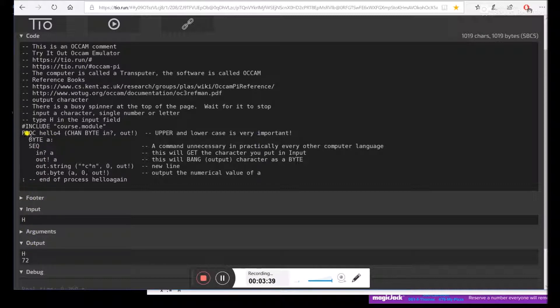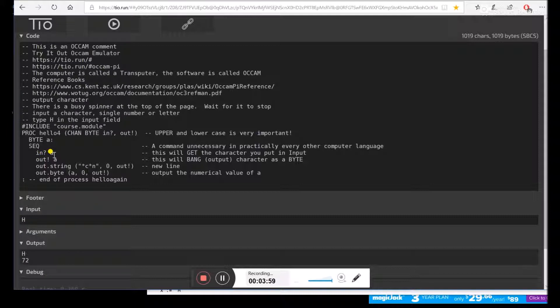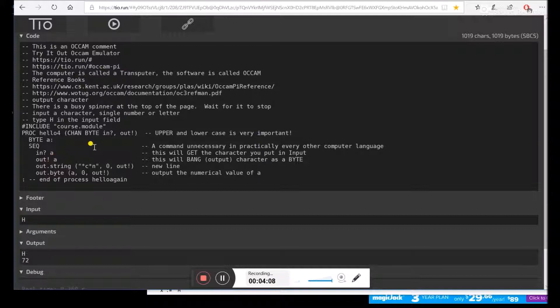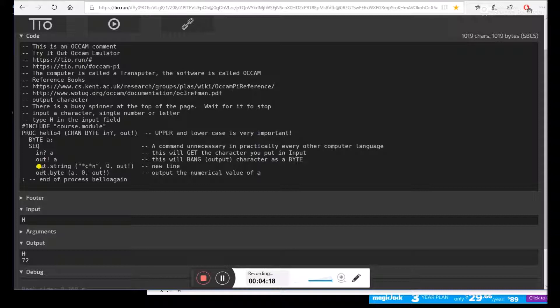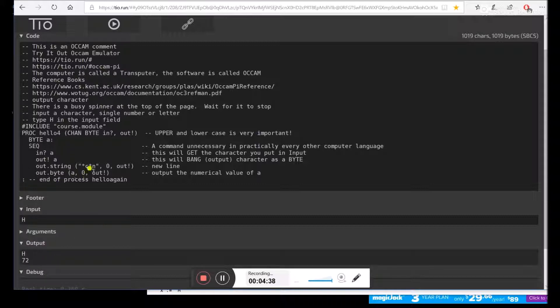So let's look at the program a little more. Procedure hello4 has a channel of type byte. It has input and an output. We're going to define a variable of type byte a. So we have some sequential instructions. We input get a. So that gets it from the keyboard or our input. Then we output the value of a. You can call it out bang a. And that's going to the out bang port. And just so these things don't land on top of each other, we have an out string of carriage return. And then we're going to use a function called out.byte to see what the numeric value was. So we input an H, we output an H, and then we output the H as a numeric value, which is what out.byte did.